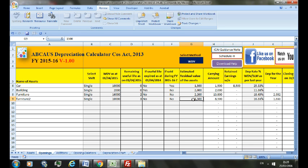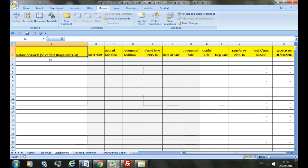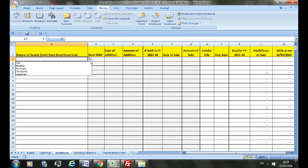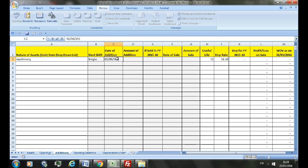After you have done with the Opening sheet, let's move to the Addition sheet. Here I'll select the asset 'Machinery' — that is a single shift — and fill in the date of addition. Before you select any asset in the Addition sheet, make sure that you do not select it in the Opening sheet.